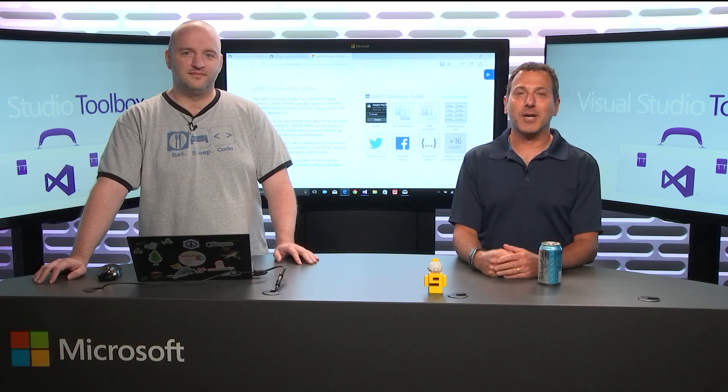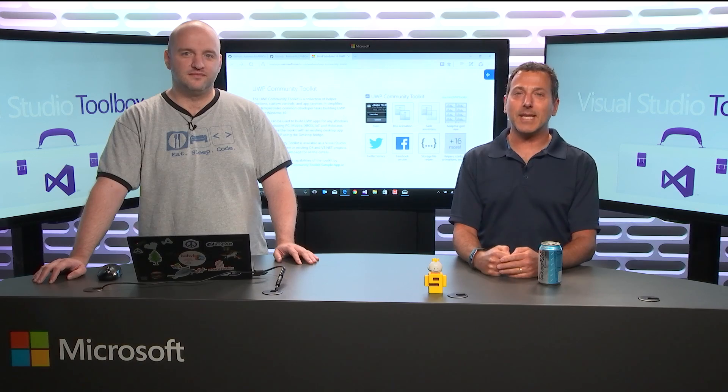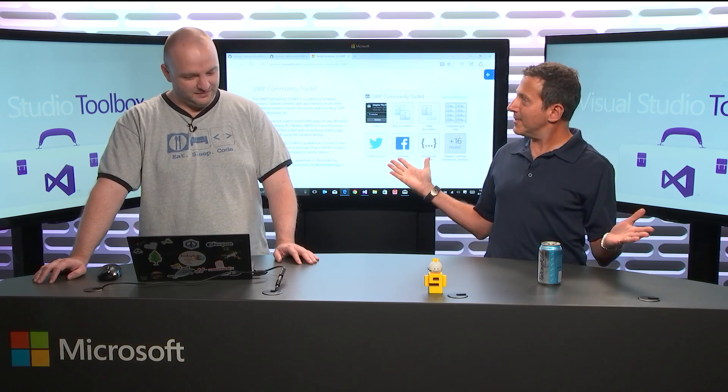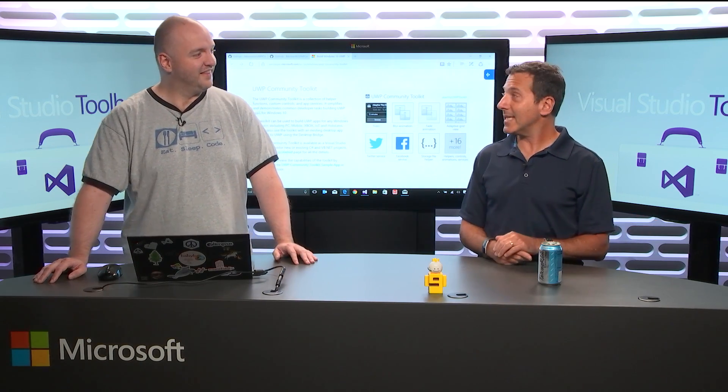Hi, welcome to Visual Studio Toolbox. I'm your host, Robert Greene, and joining me today from the brand new Channel 9 Studios. This is my first show here. It's my guest, David Coutouille.